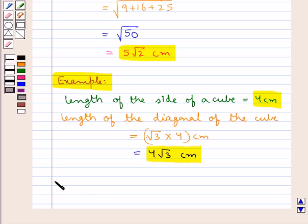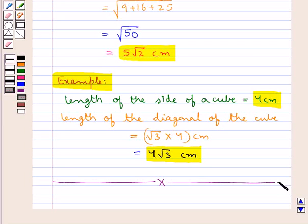So this completes the session. Hope you have understood how to find the length of the diagonal of a cuboid and a cube.